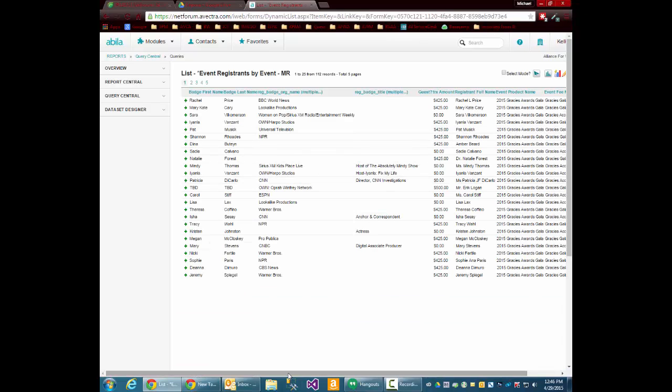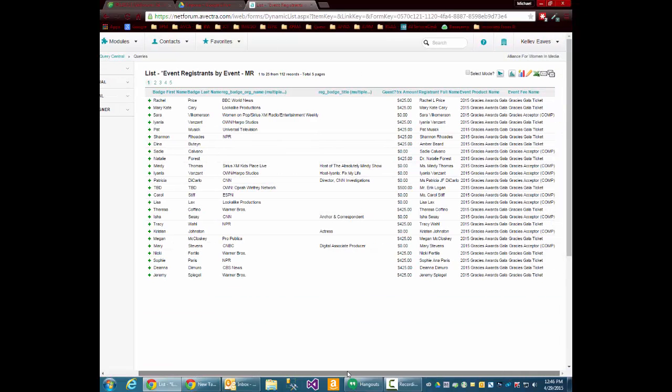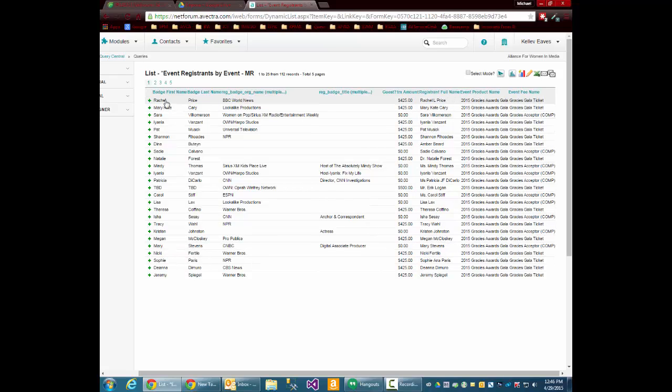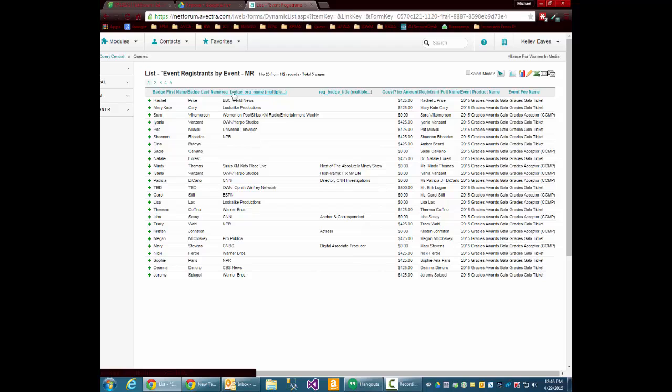And here you go. Here's a query that shows me the badge first name, badge last name, org, org title, their guest, text amount, full name, event product, and event fee.